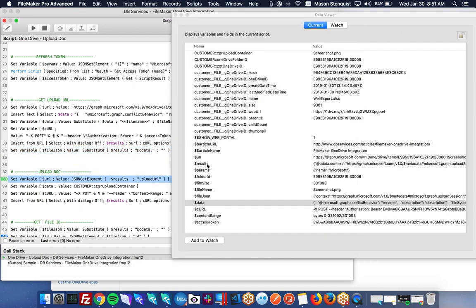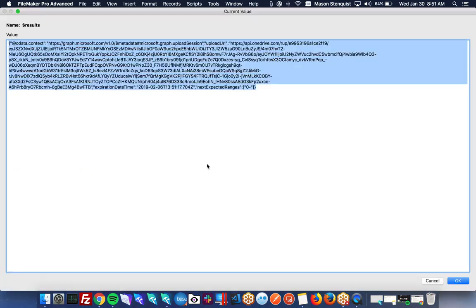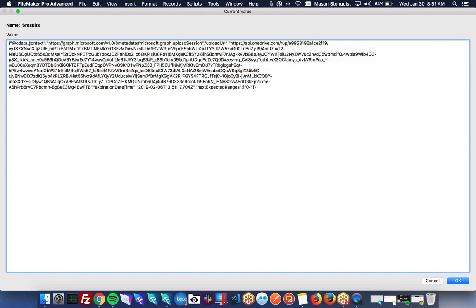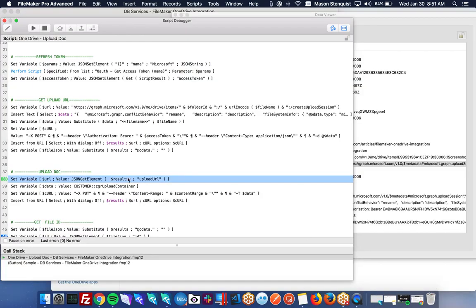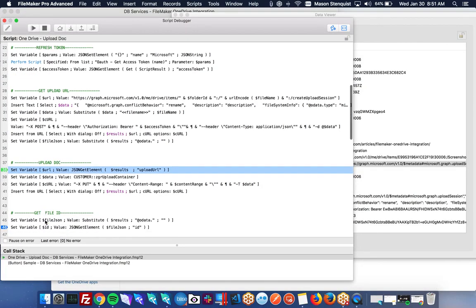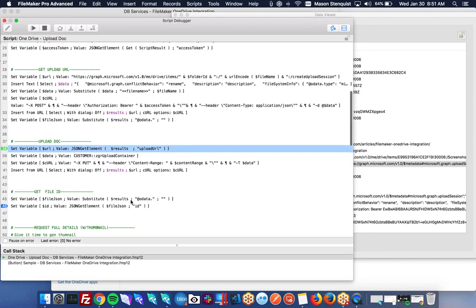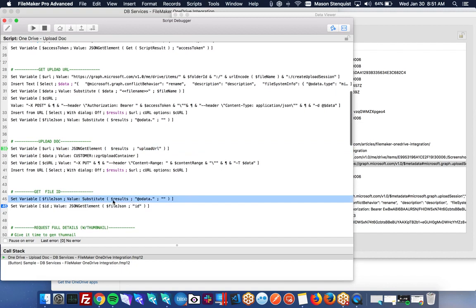So once we do the actual post, we get back our JSON. So another, I mean, this is the same concept, but the data it returns has a period in the object name. So I'm substituting anything with @odata dot and I'm just stripping it out. And that's what I'm doing right here. So I'm just substituting anything with odata for nothing.